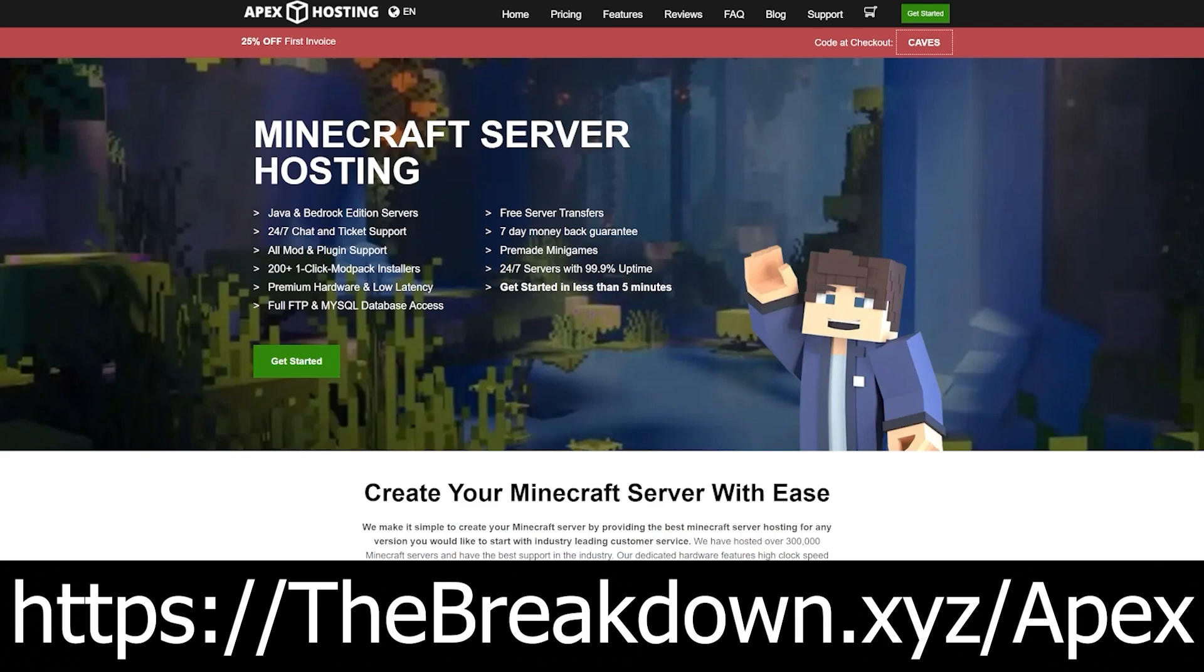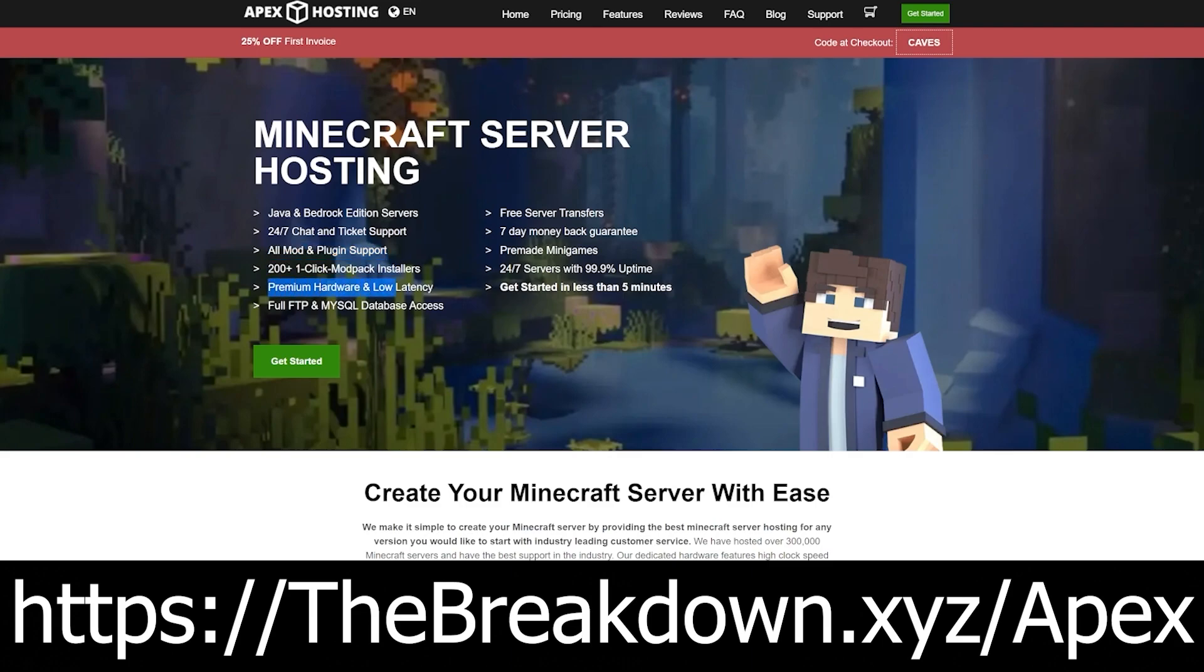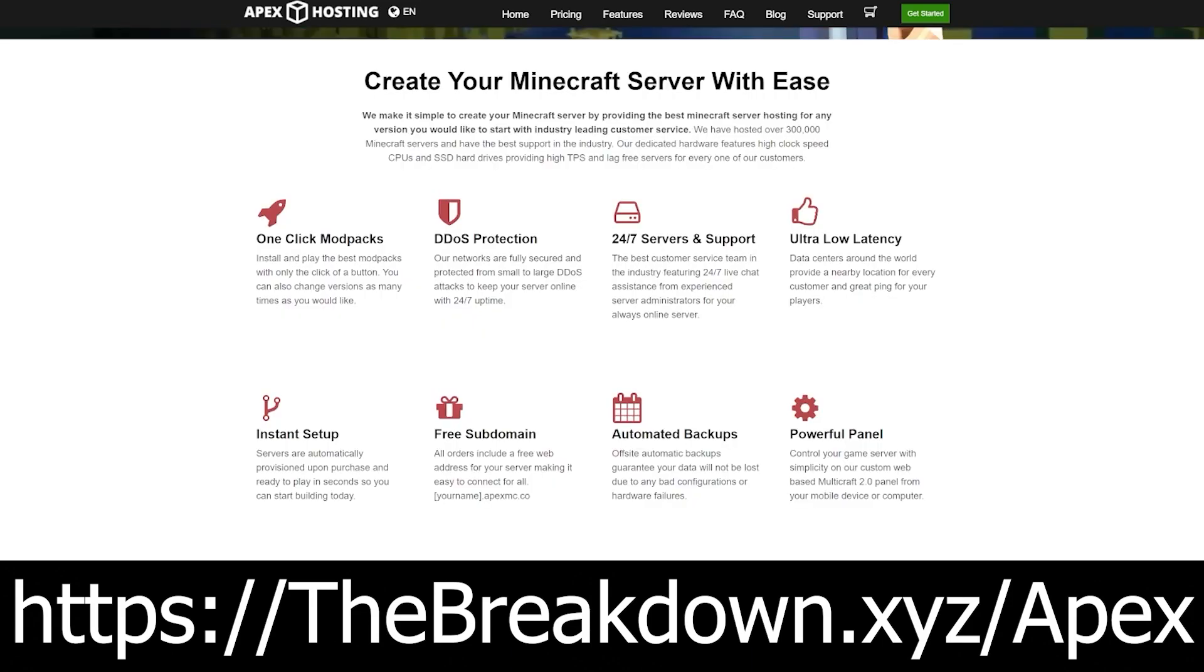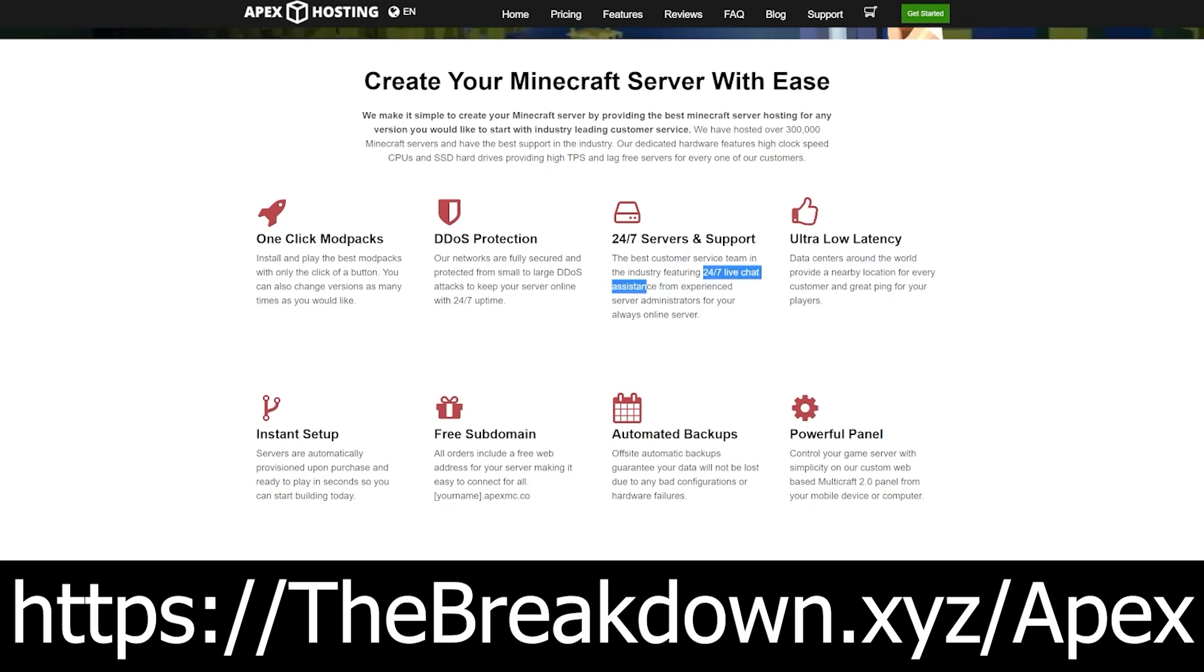Go to the first link down below, the breakdown.xyz slash Apex, to start your very own 24-hour DDoS-protected Minecraft server. We love Apex so much that we host every single server we have on Apex Minecraft Hosting. And on top of that, at Apex you have 24-hour, 7-day-a-week support. Should you have any issues, they are there to help. Lastly, at Apex you can run mods, plugins, or mod packs super easily, with over 200 mod packs having one-click installation. Again, check out Apex, the first link down below, the breakdown.xyz slash Apex, to get your server up and running.